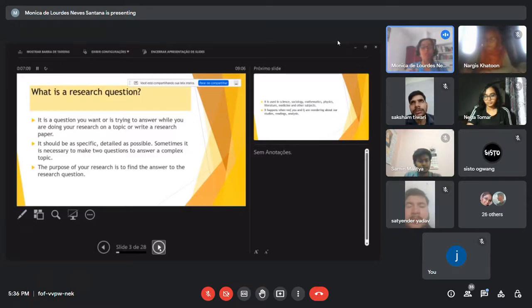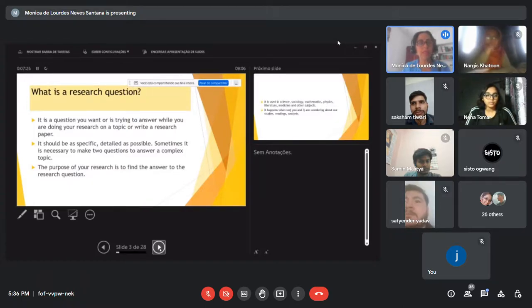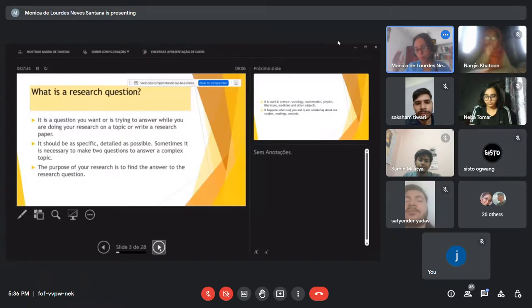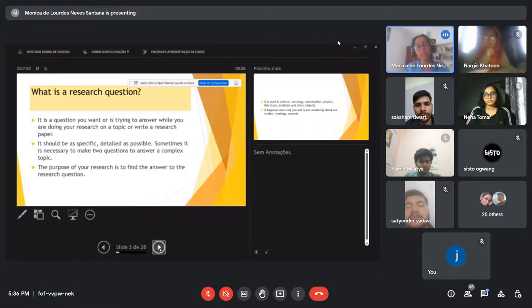You might ask: can I write a research paper without a question? You can write a paper without a question, but it would not be called a research paper — maybe something like a critical analysis. When you have the courage to write a research paper, you have to raise a discussion. The definition of a research paper is to raise a discussion between the readers and the author.